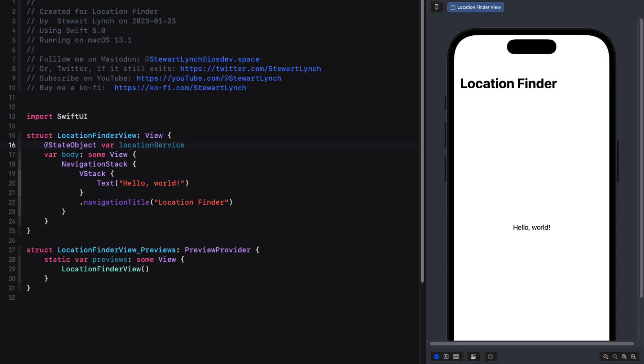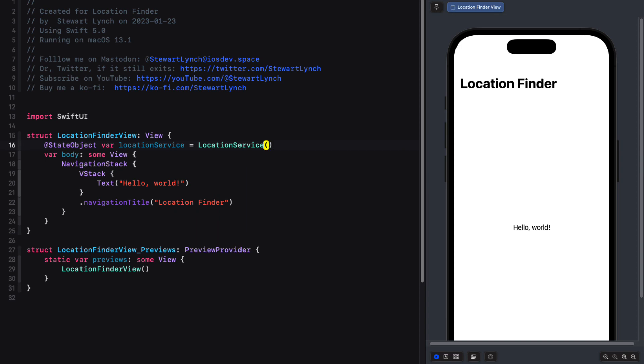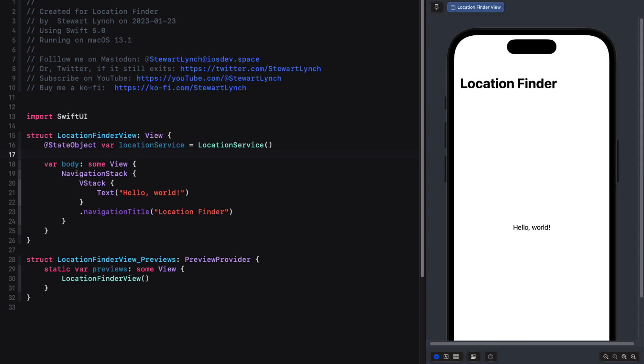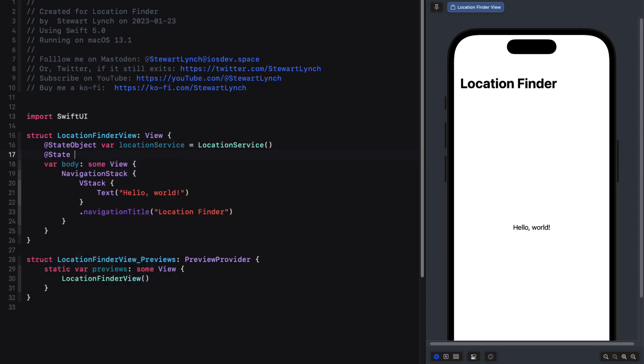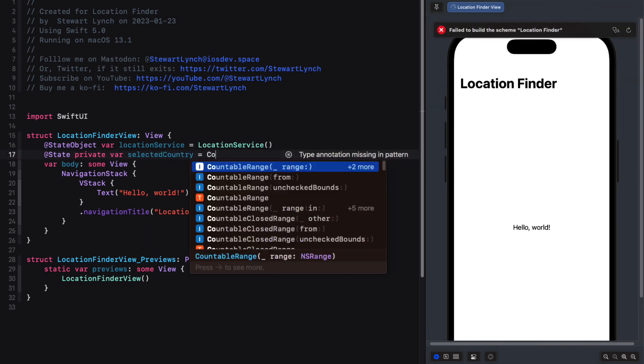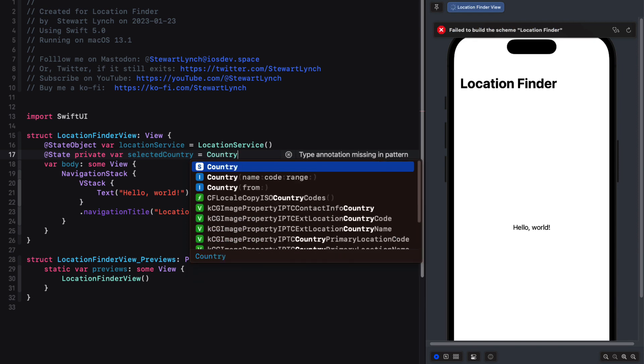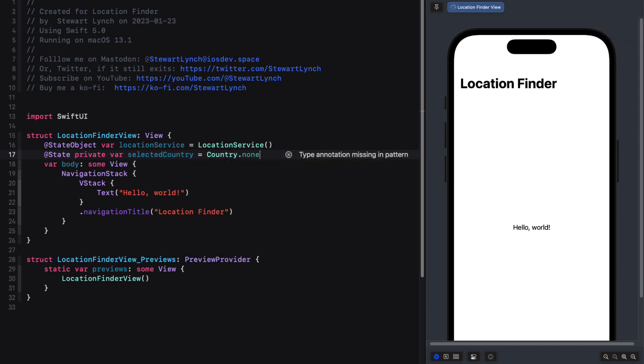And we can now use this array to create a picker. But we'll need a state property to bind our selection to, so that we can use it when we make the request to the API. So we'll create a private state property called selectedCountry. And we'll set the initial value to that static country dot none.